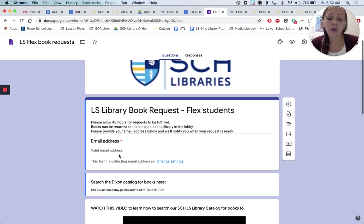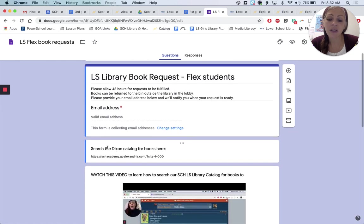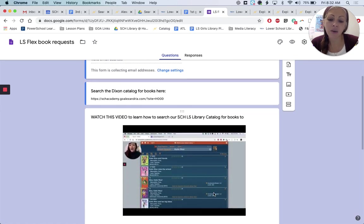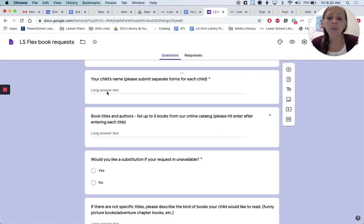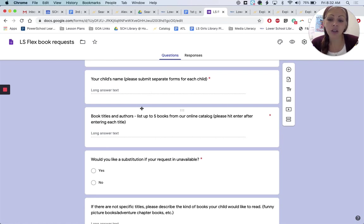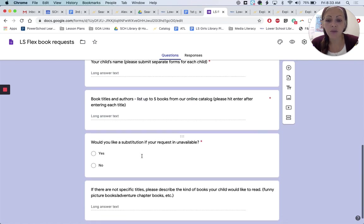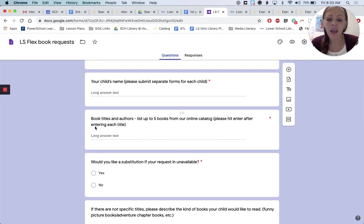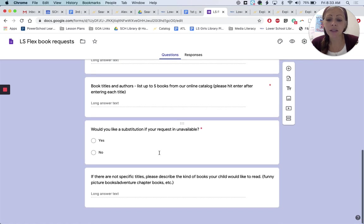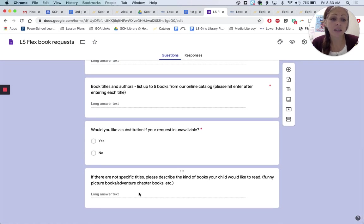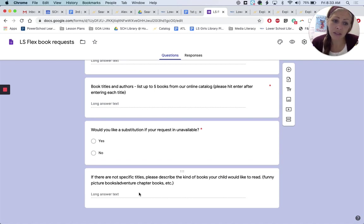The form will ask you for your email address. It's going to have a link to the catalog — I'll put this video there to help you search. Please include your child's name, and make sure that you submit a different form for each child you're requesting books for so that we can make sure everybody's getting the right thing. Book titles and authors go here. If you don't have something specific that you're requesting, you can scroll down and just tell us what you are looking for, and we'll try to fulfill your request to the best of our ability.